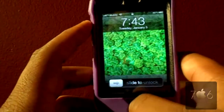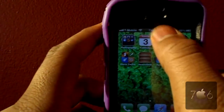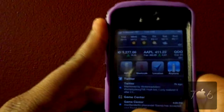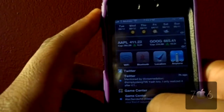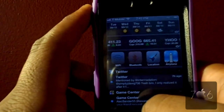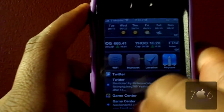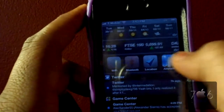Hey guys, this is JDog706 here and I will be showing you a cool widget for iOS 5 available in Cydia. This widget is called UI Settings. SB Settings has been updated for iOS 5 and so is UI Settings. And there is a new one called BB Settings that I will also be doing a video on.